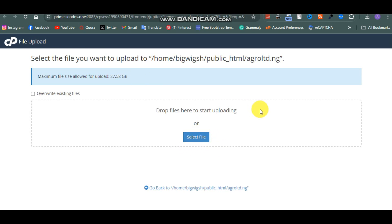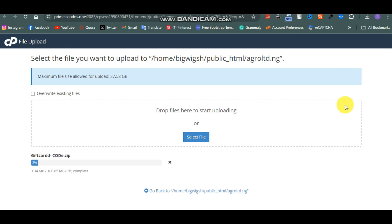There's a link to download this file in the description of this video. Just click on upload and then select the file from your computer. I've selected the file and it's gradually uploading. Once you get the file - there's a link in the description you have to click and it will give you access to this file. Upload it on your cPanel just exactly the way you see me doing it.